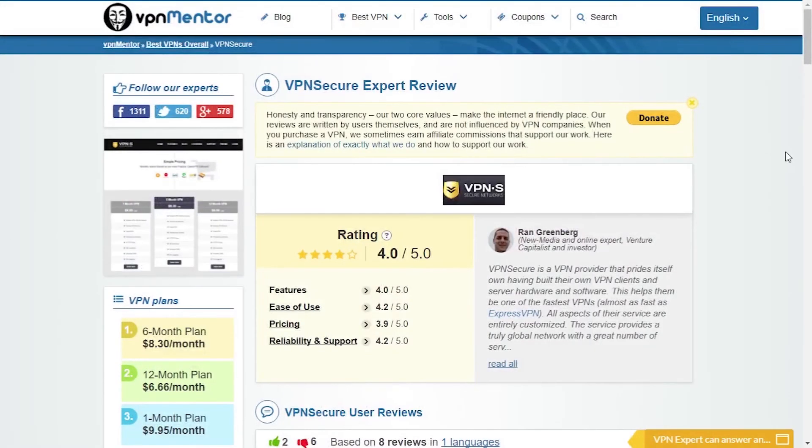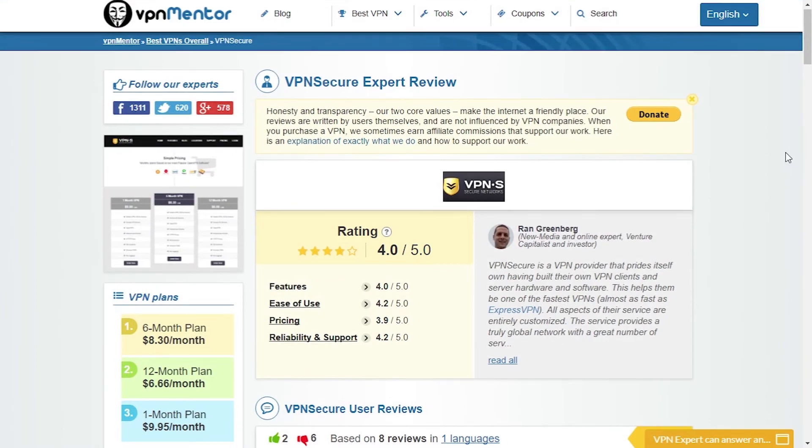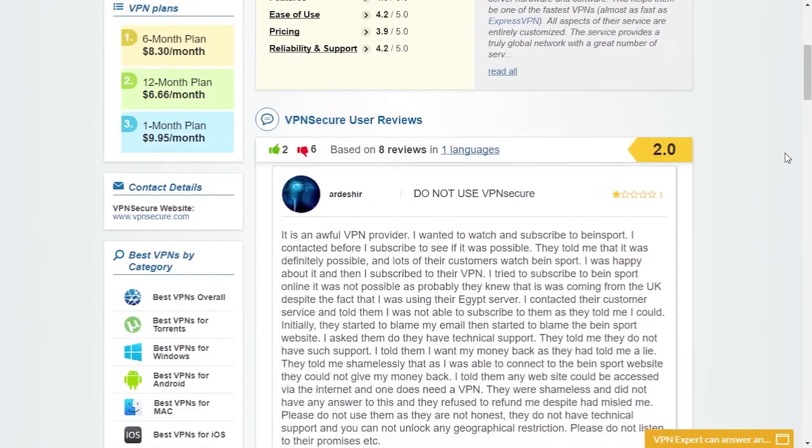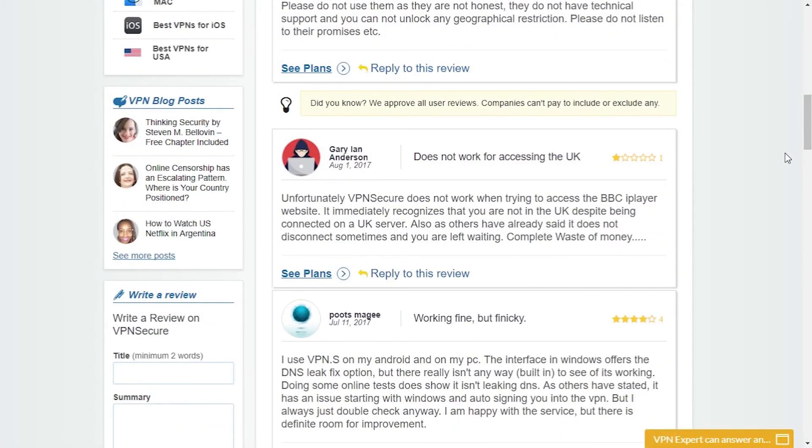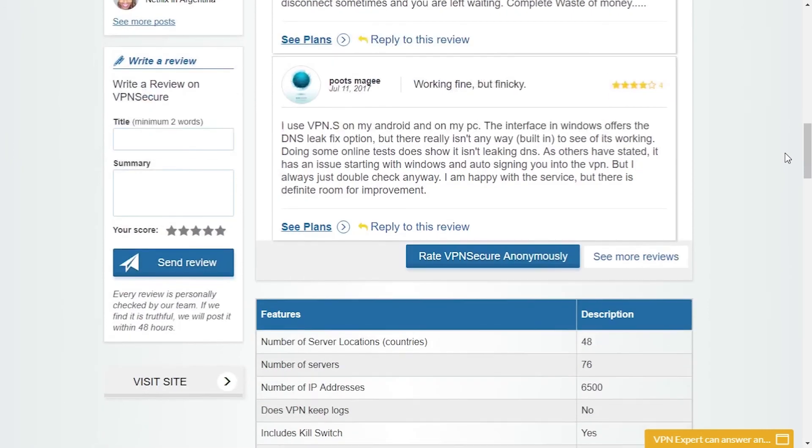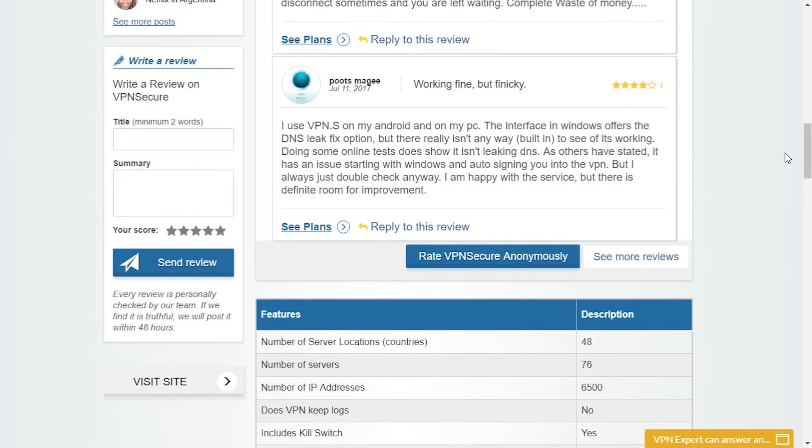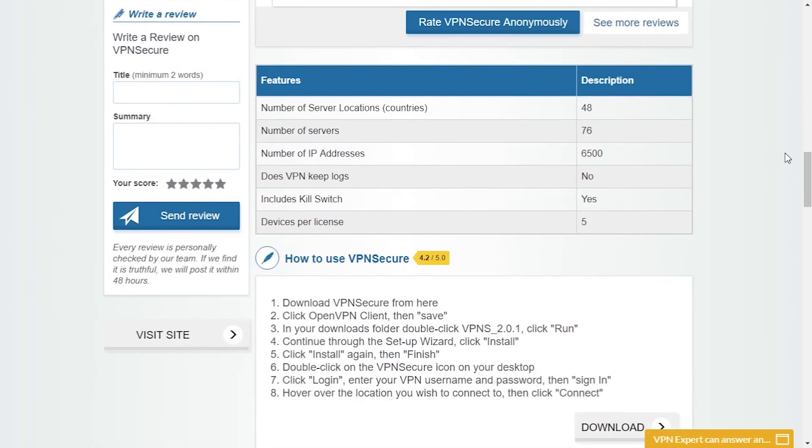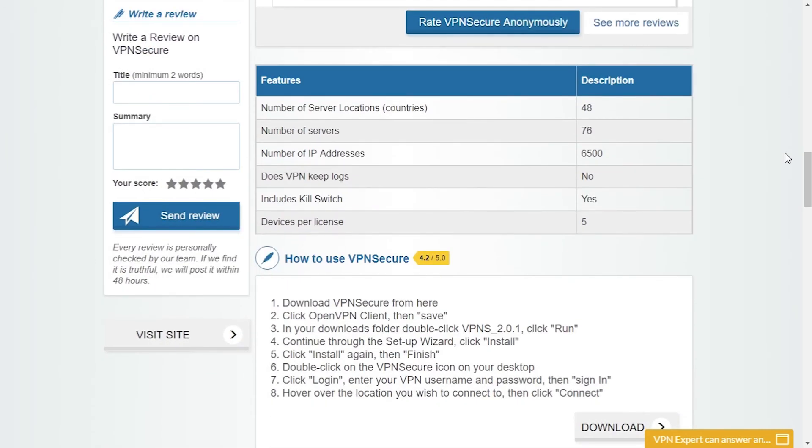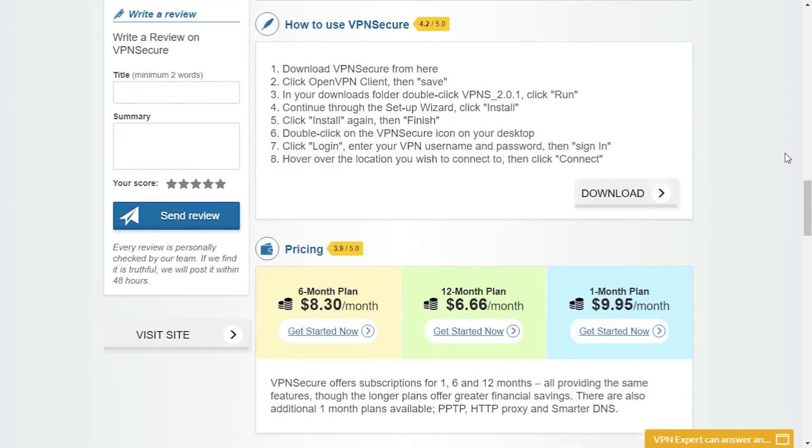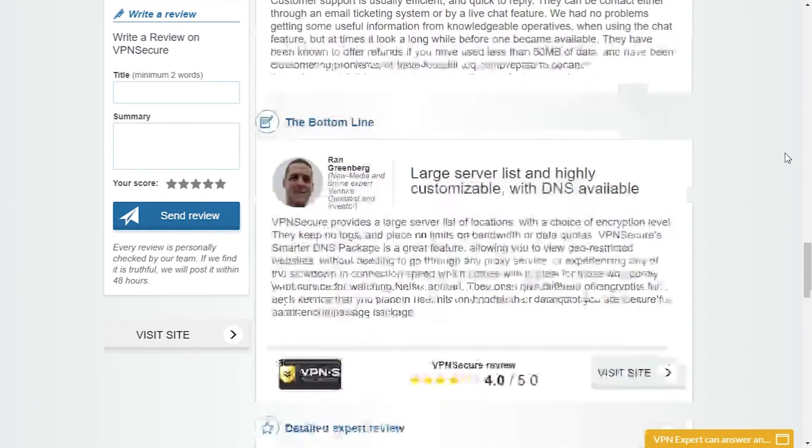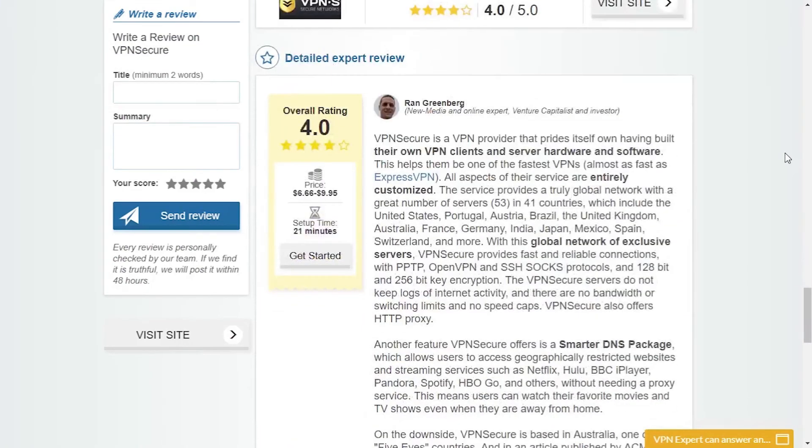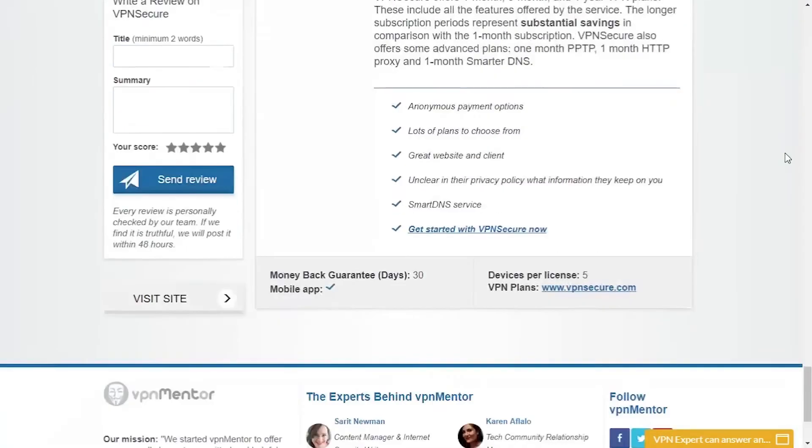If you'd like some more information on VPN Secure I suggest you go to our review page where you can find a lot of details. You can see their rating, there are some excellent expert reviews and a lot of user reviews. Also you can compare it to other VPN providers which can be very useful for finding the right VPN for you.